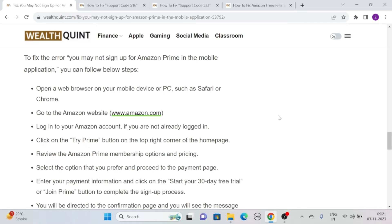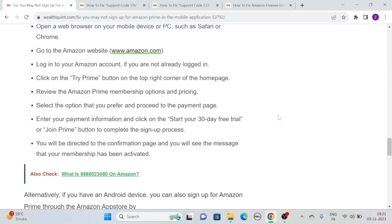After logging in, click on the 'Try Prime' button on the top right corner of the home page. Then review the Amazon Prime membership options and pricing. Select the option that you prefer and proceed to the payment page. Enter your payment information and click on the 'Start your 30-day free trial' or 'Join Prime' button to complete the sign-up process.